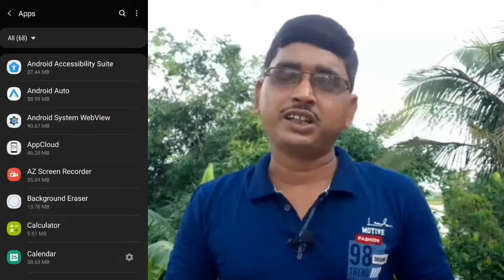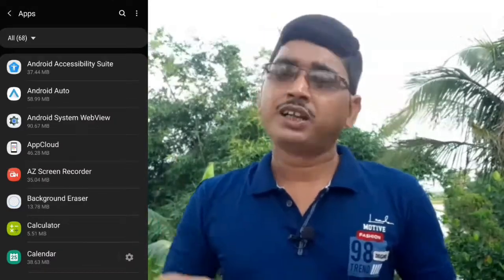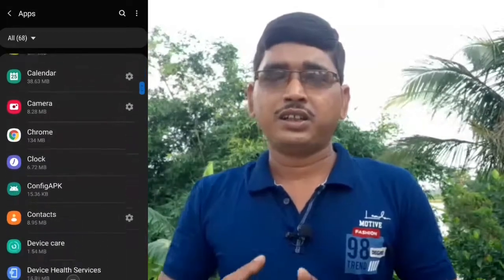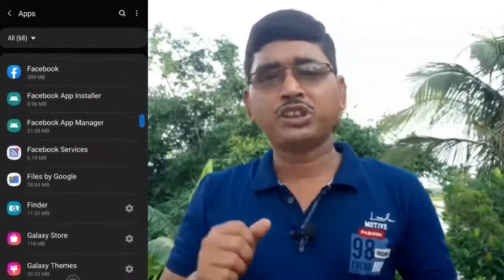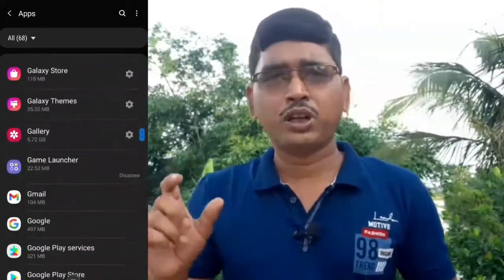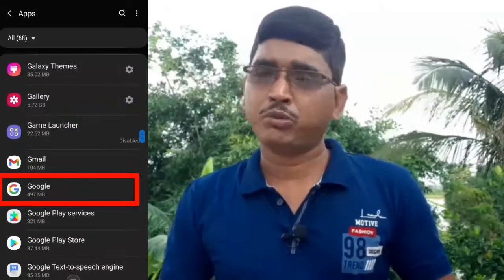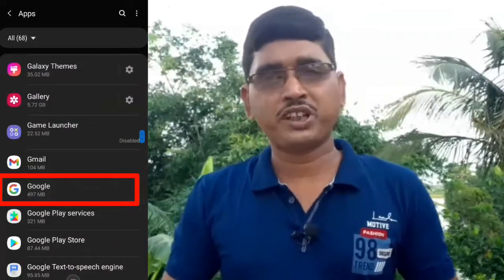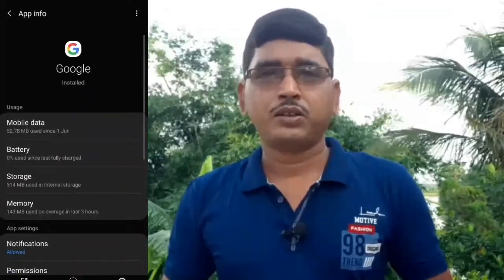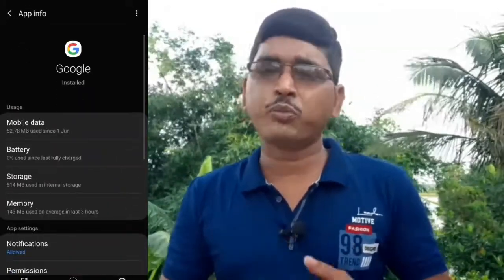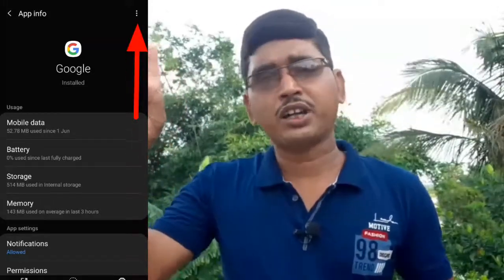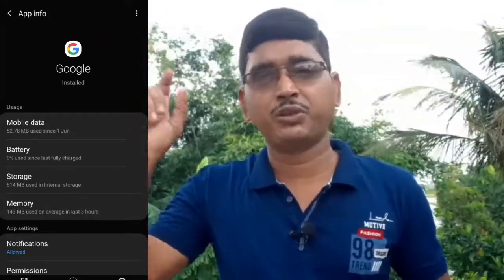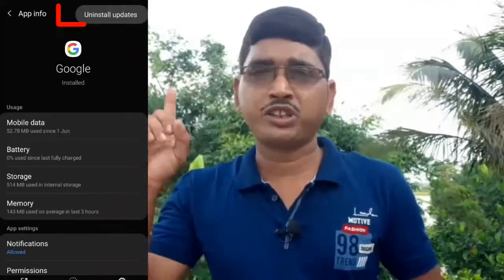Click on the app option. In the right corner, you can click the 3 lines. You can then click on Uninstall Updates.